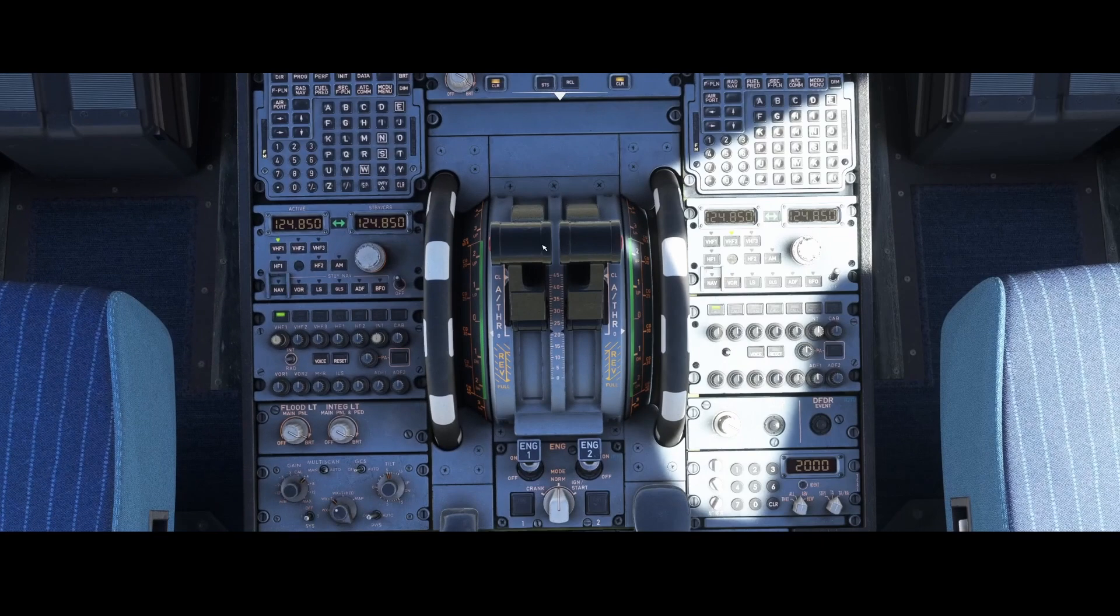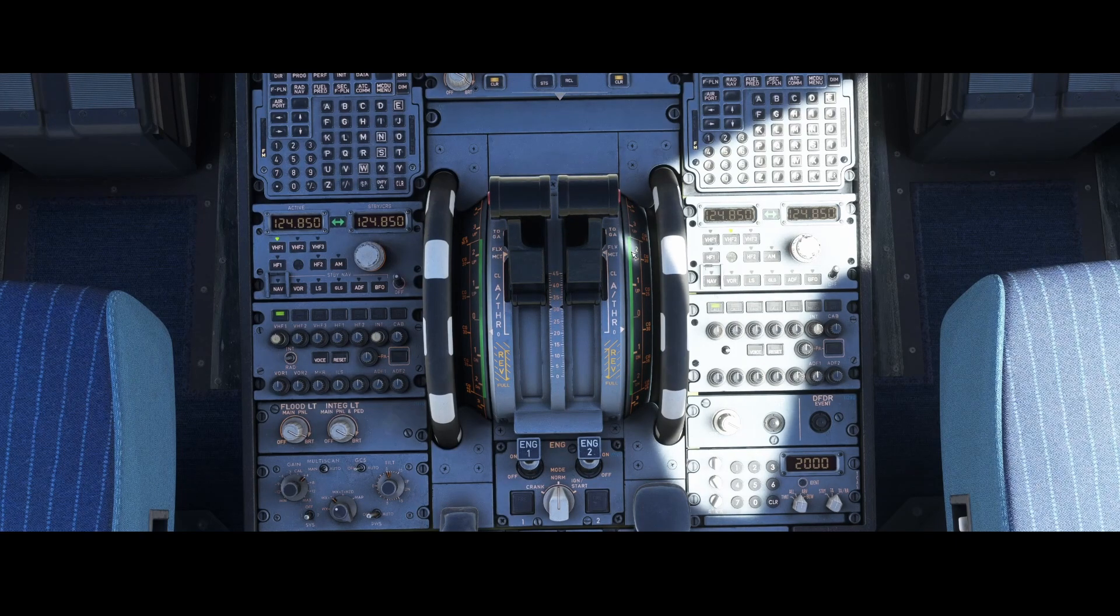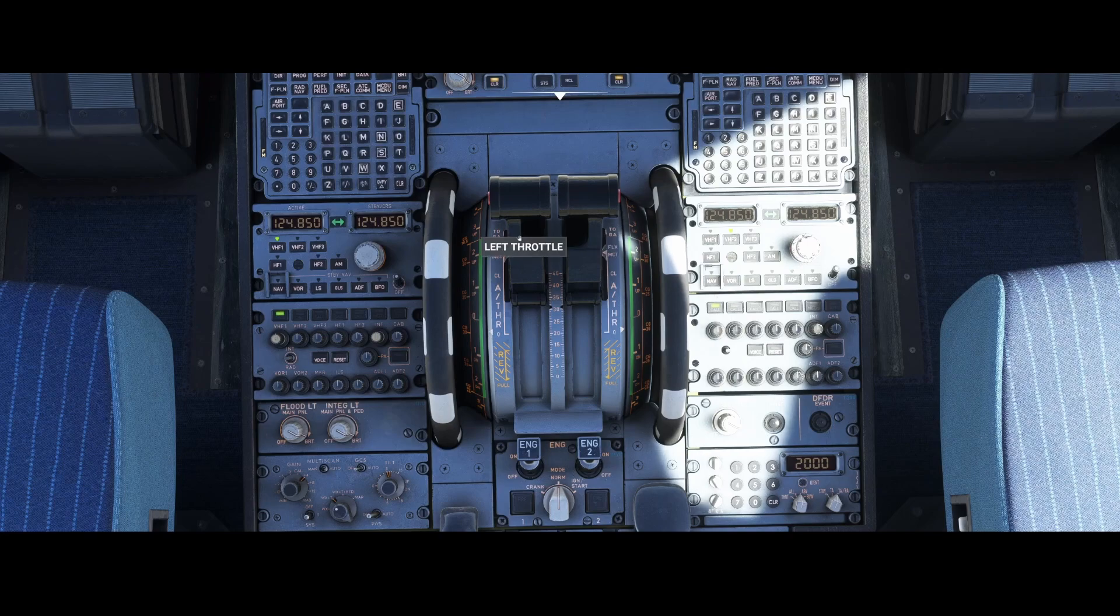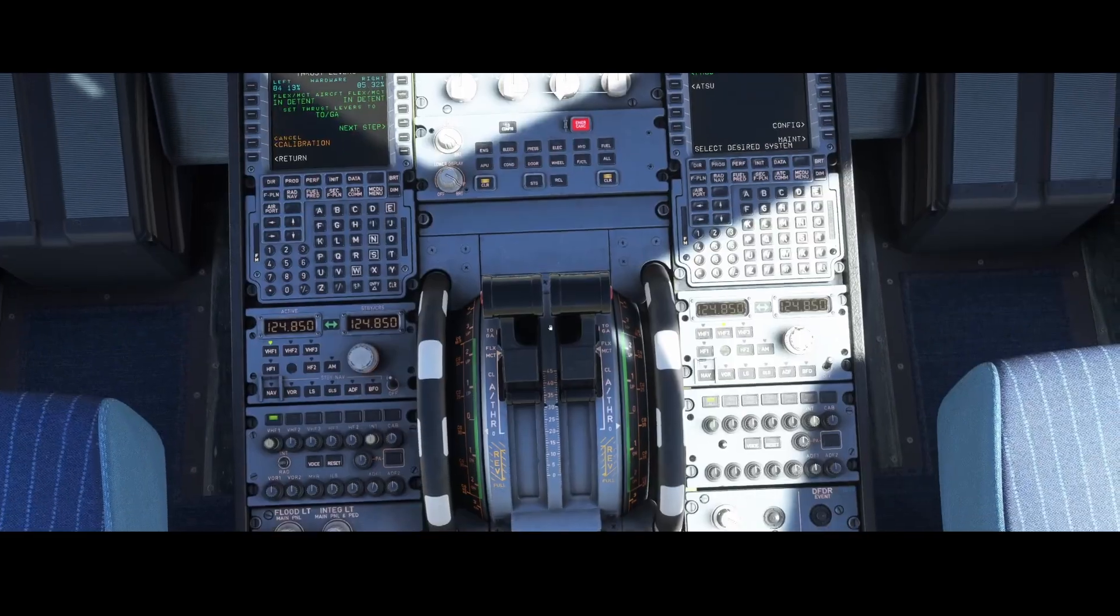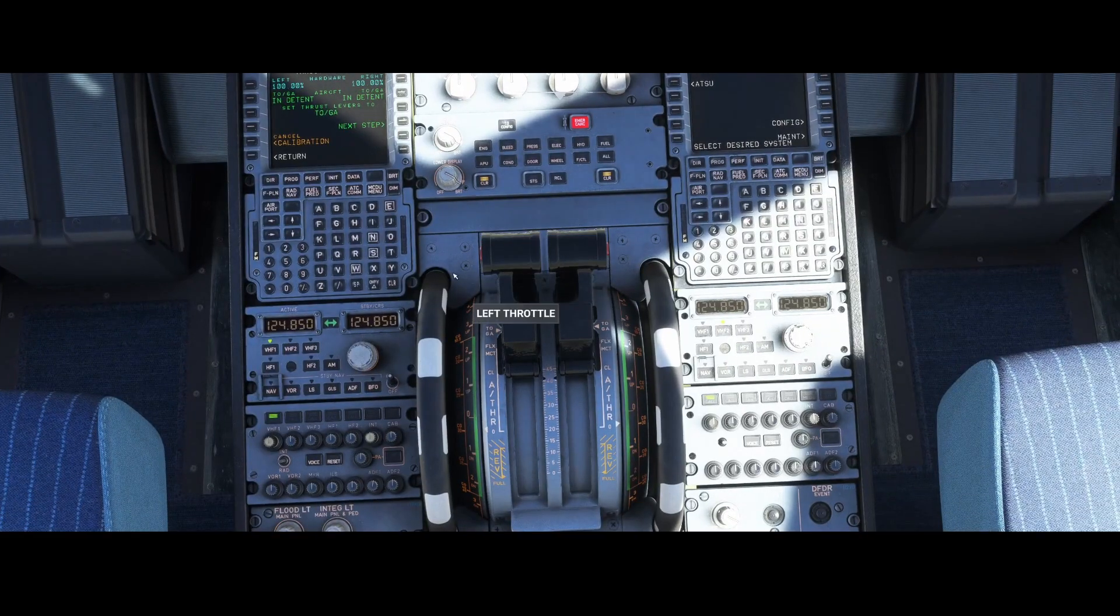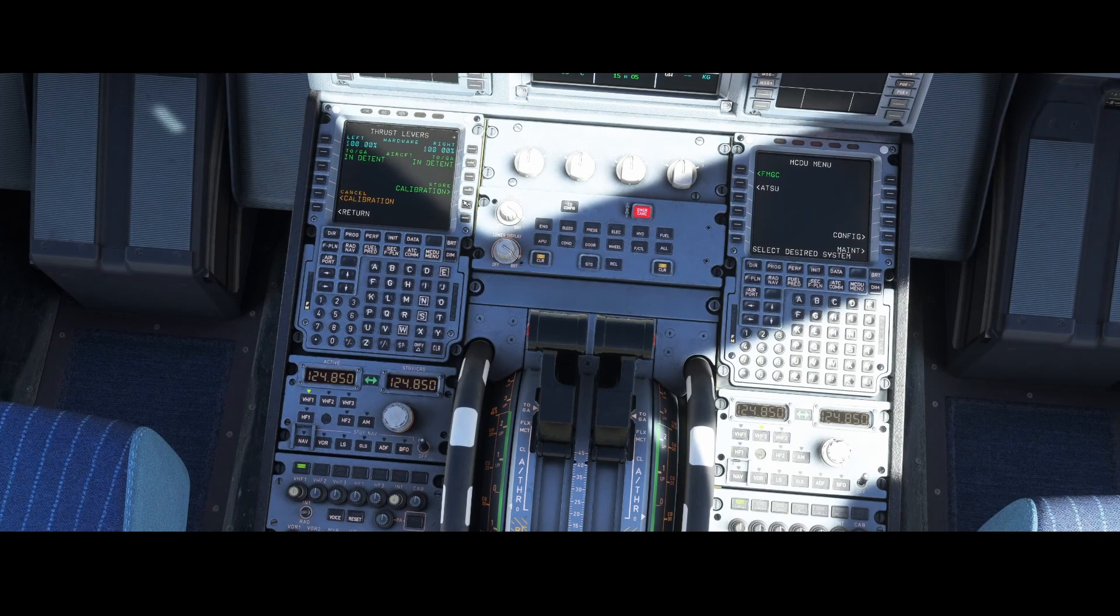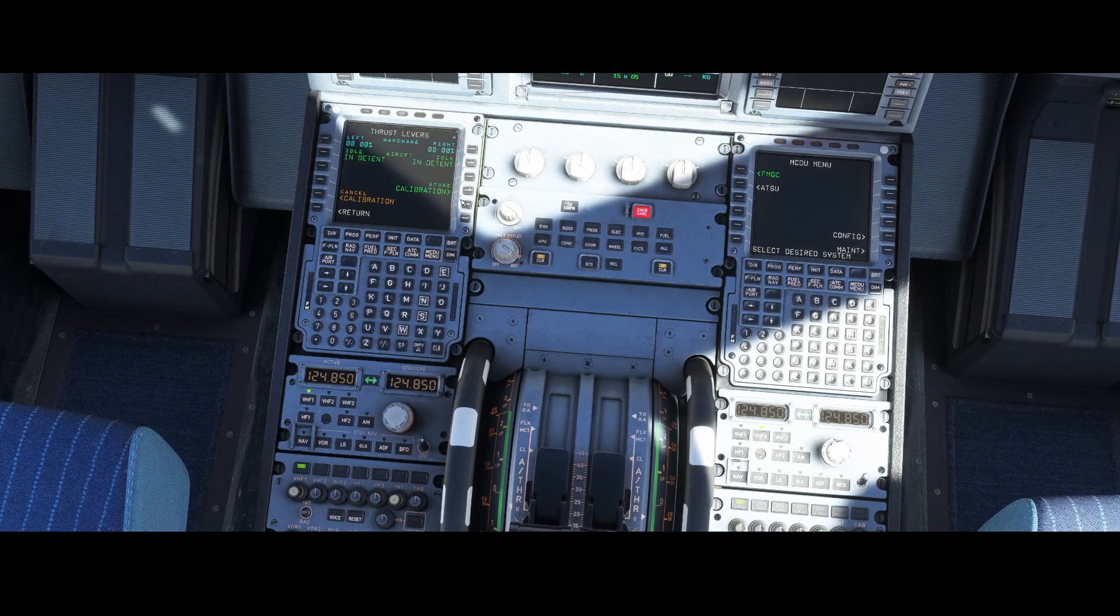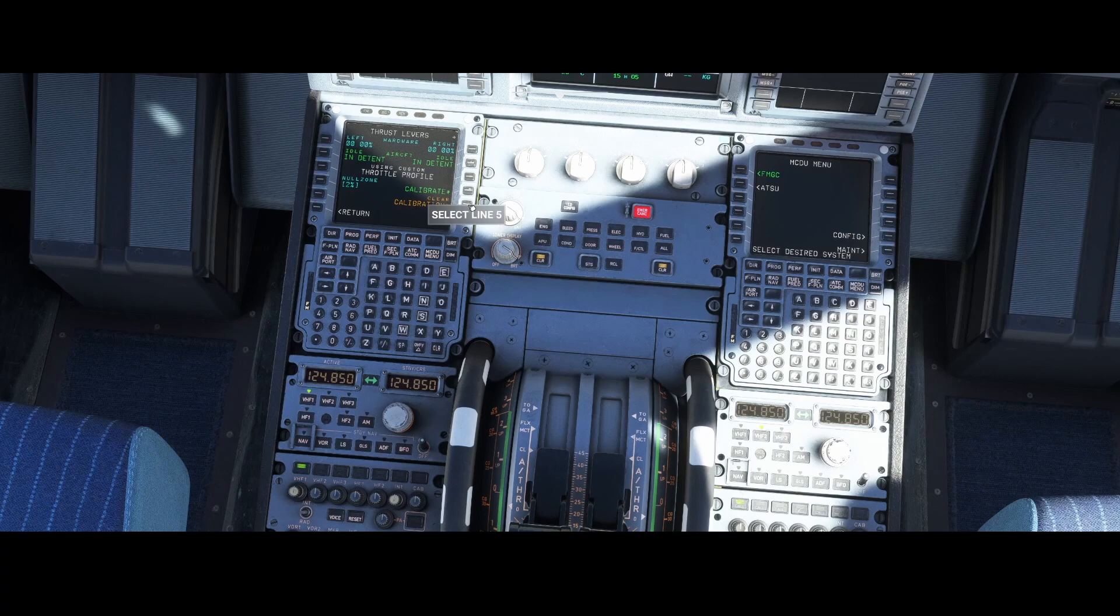The next step is the flex MCT and the flex MCT is one step further. I'm going to increase it and make sure that these are set correctly. Once we've done that we can press next step again. Then touch and go, which is simply full mode. Then we're going to press next again. Then it will say do you want to store the calibration? In this case I want to store the calibration so I'm going to press the next option. Now it's using a custom throttle profile which we just configured. You can see that the clear calibration is visible. If you're unhappy with the calibration you can simply press this button and start from scratch.